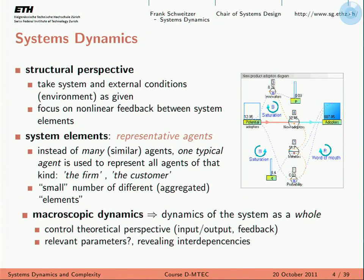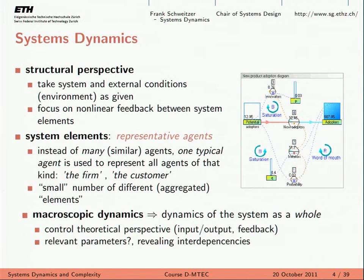Now we start with systems dynamics. What is systems dynamics? We take the system as a given — somebody gives us the system, we don't try to build it up. We consider the structural view: what is the system made of, what are its elements? And we focus on the behavior within the system, meaning mostly feedback loops, because these are the most important ones. System and environment are also given for us, and we focus on how different elements in the system interrelate with each other.